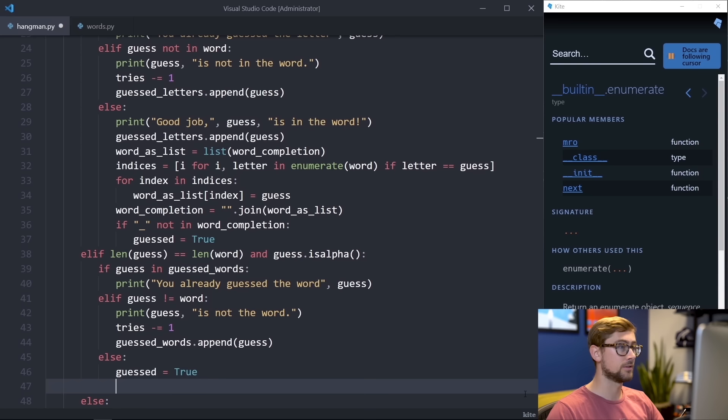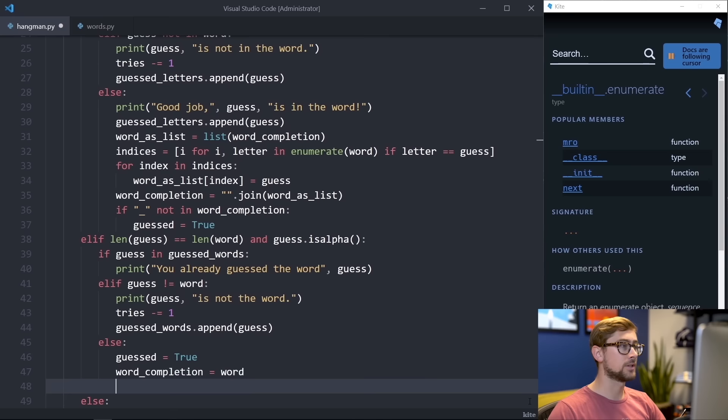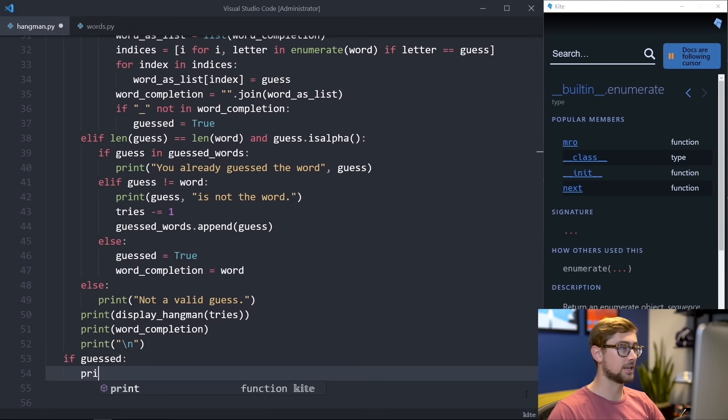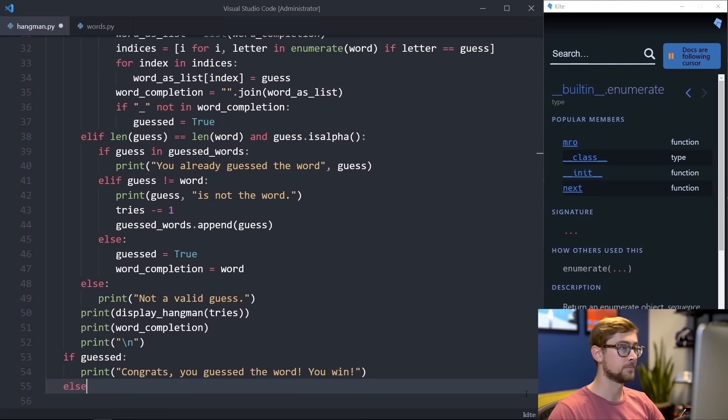After the while loop, let's check whether the user guessed the word correctly or ran out of tries. We do this by checking if guessed is true, and if so, let's print, congrats, you guessed the word, you win. Otherwise, we'll print, sorry you ran out of tries, the word was, insert word, maybe next time.